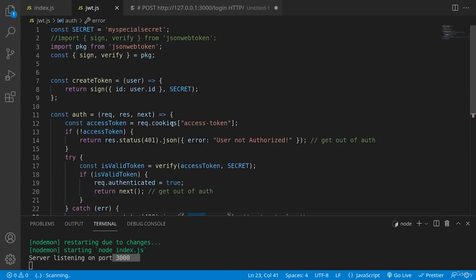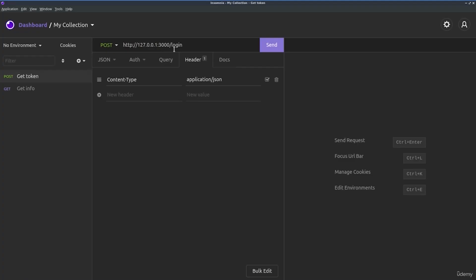Now let's go ahead and try to test the code. Okay. Here I'm using the client insomnia, which is similar to postman. And we'll be trying to go to the login URL with a post method and we'll be sending applications of type JSON.